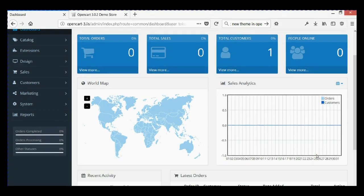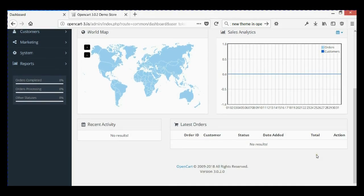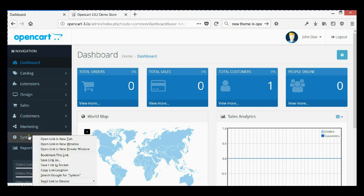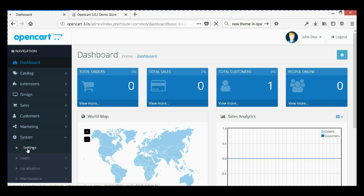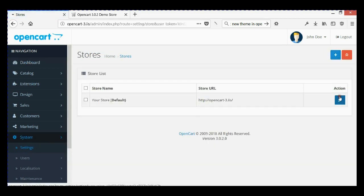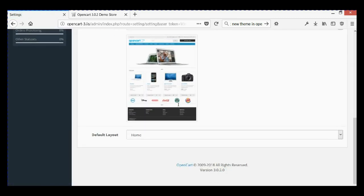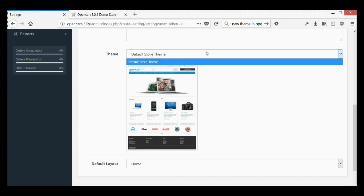Hello everybody and welcome to our video tutorial on OpenCart 3. Today I will show you how to create a new theme for an OpenCart website. If you go to System > Settings and edit your store, scrolling down in the General tab, you can see under the theme selector we have only one option.